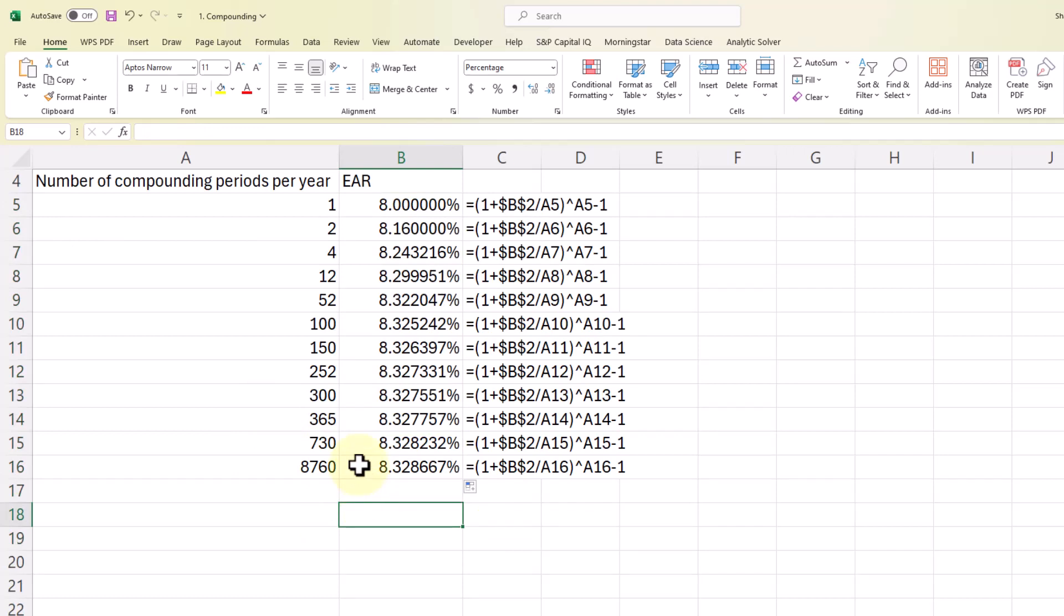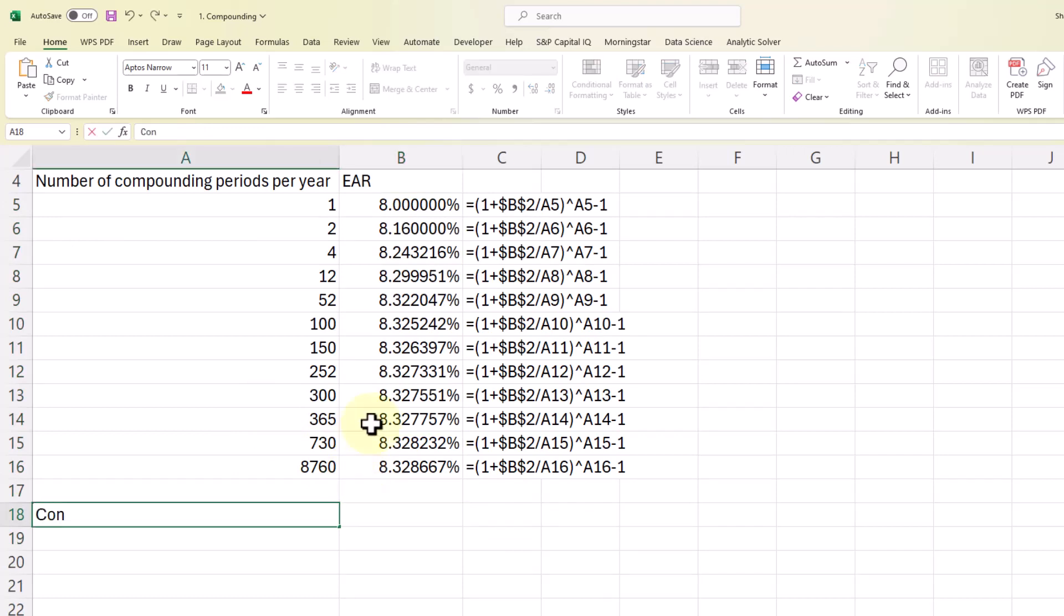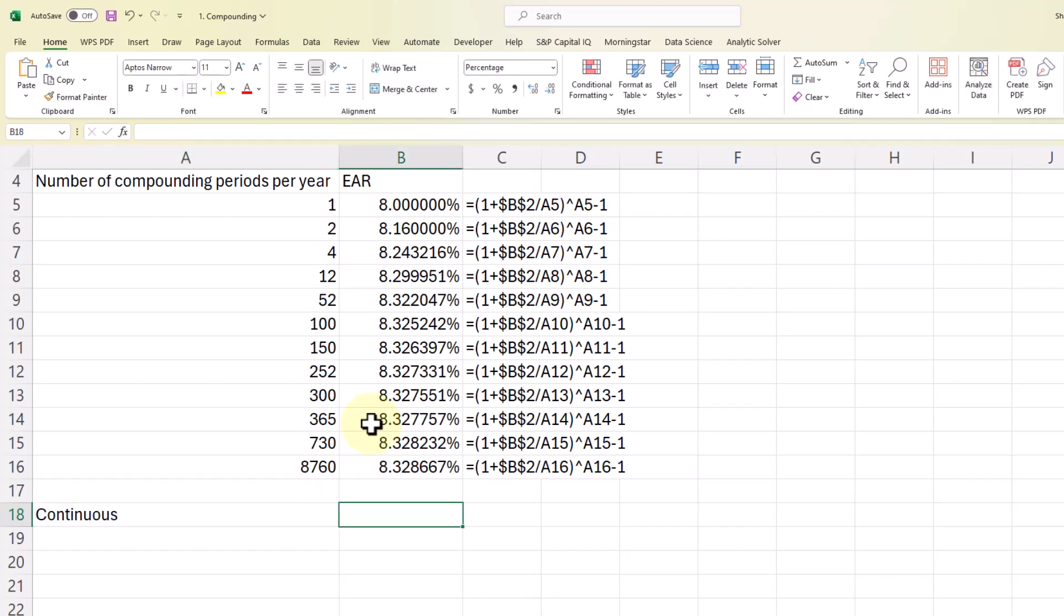So with continuous compounding, we assume that it is constantly compounding. We're earning interest on interest every second. For this equation, we're going to use the exp function in Excel.